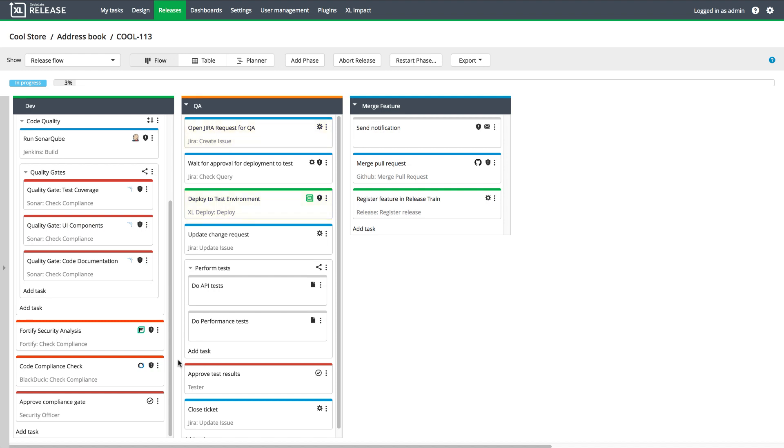The Xebia Labs DevOps platform brings automated processes and manual work together, so you can create a unified end-to-end software delivery pipeline.